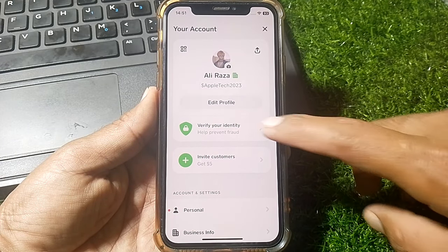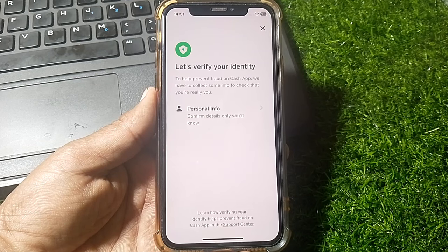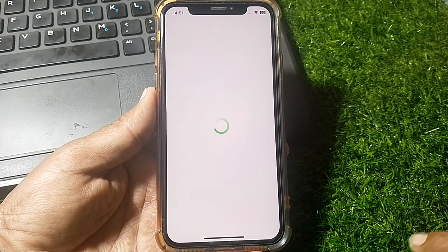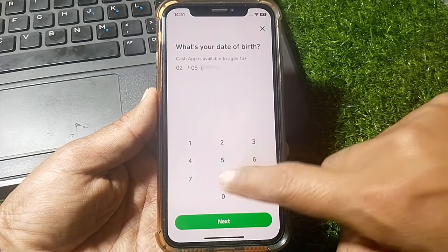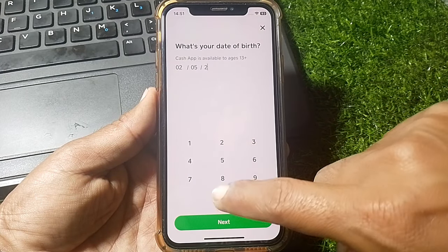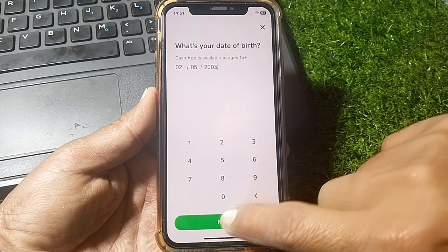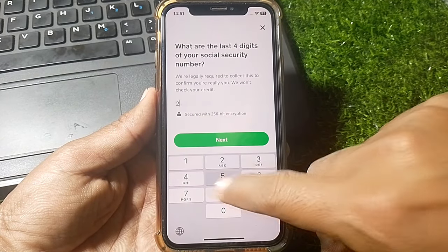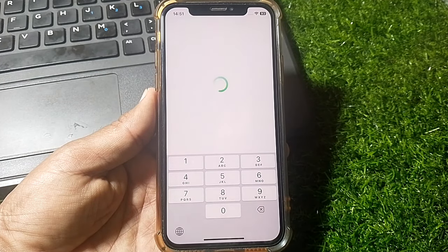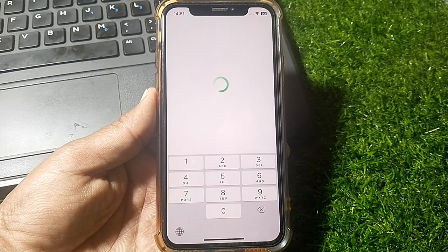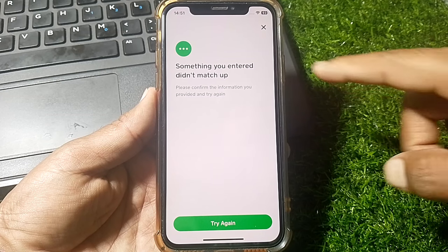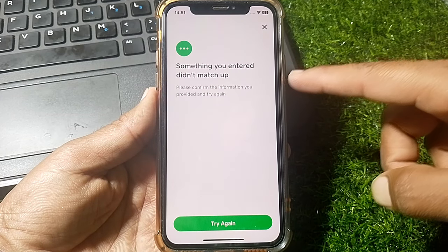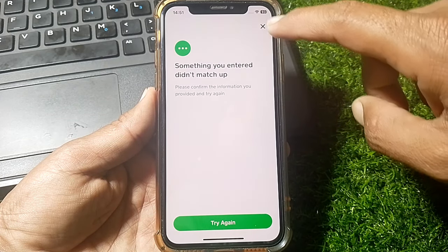You can see here it's saying 'verify your identity.' I'm going to verify my identity with personal information — I've entered my name, my date of birth, and my SSN code. You can see here it says 'something you entered didn't match up,' so it won't let me verify my identity.